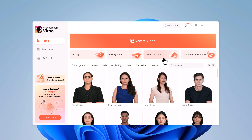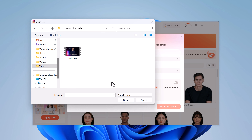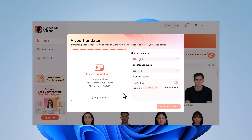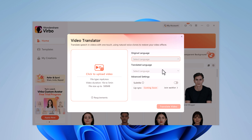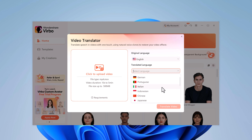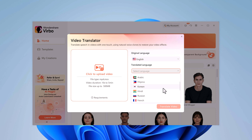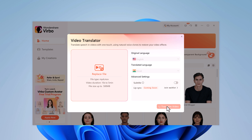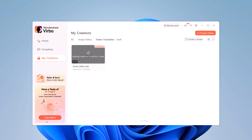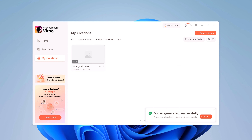Here we also have a video translator. On the screen, you can select a video that you would like to translate into a different language. Select the video and click on Open. Then choose the original language — the video was in English. Then I can choose the target language, the language that I would like the video to be in. Here I have many different options, and I would like to select Hindi. Then click on Translate Video. Then you can download it to your computer.